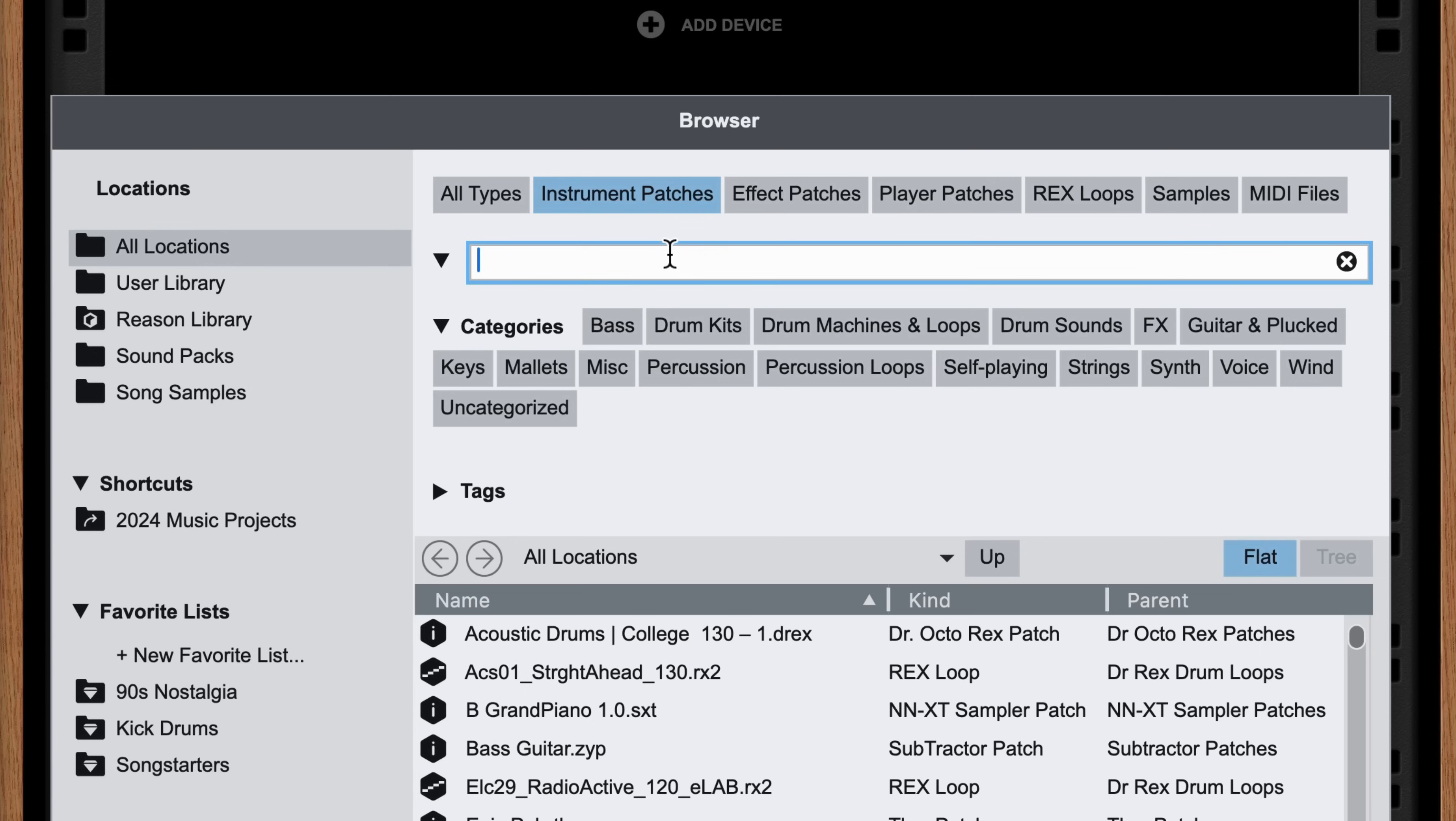One example is if I want to build up signal chains and load samples in multiple steps. Instead of a bunch of steps to Add Instrument, Add Player, Add Effect, etc., I might want to open the browser with all of that in mind.